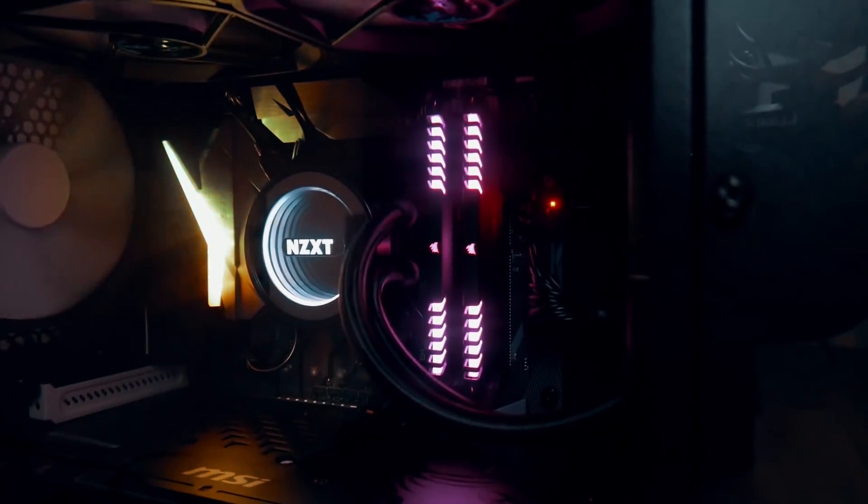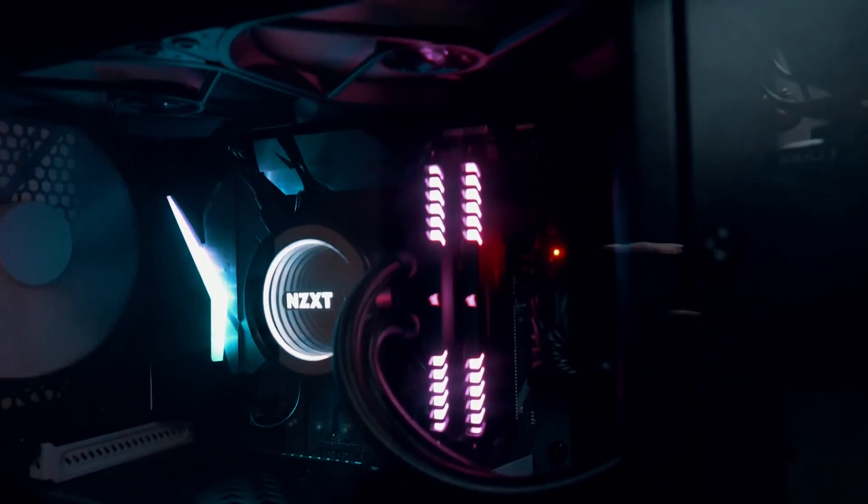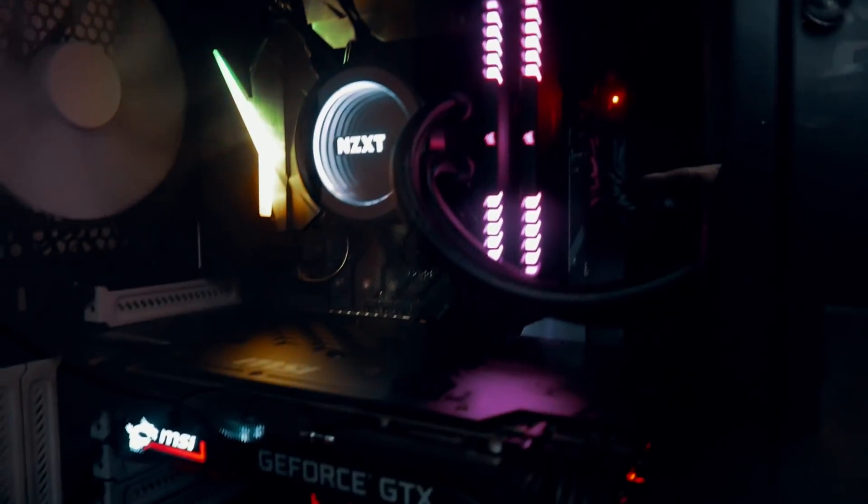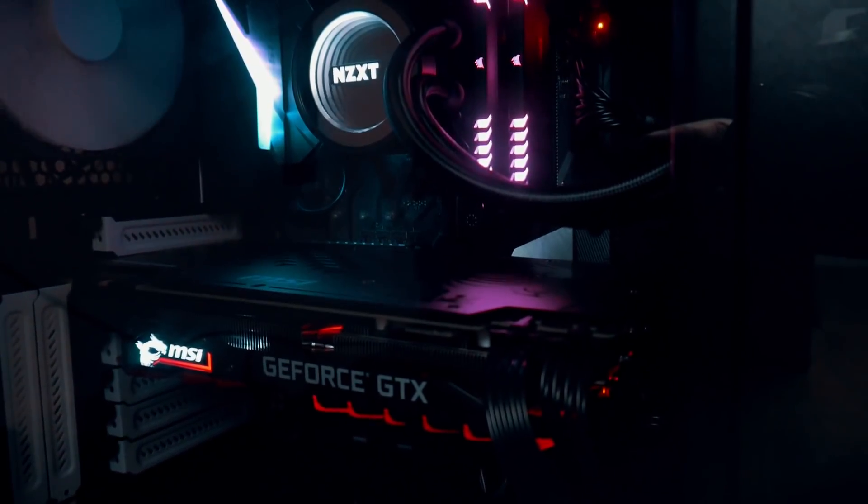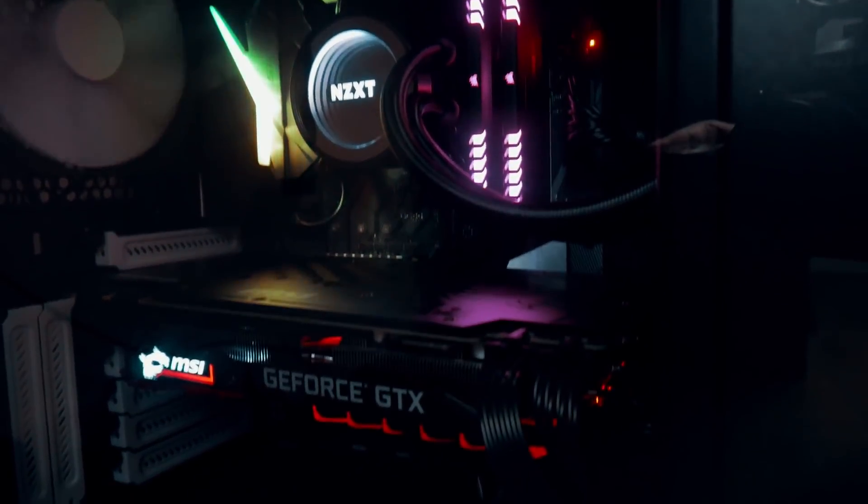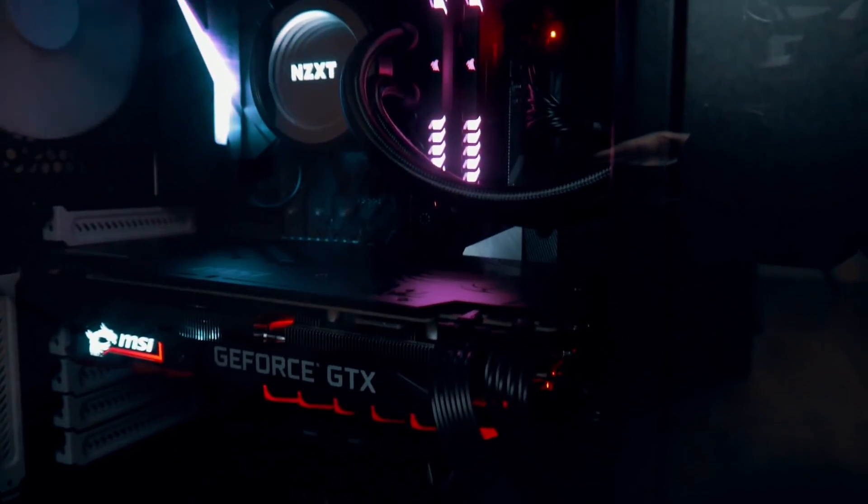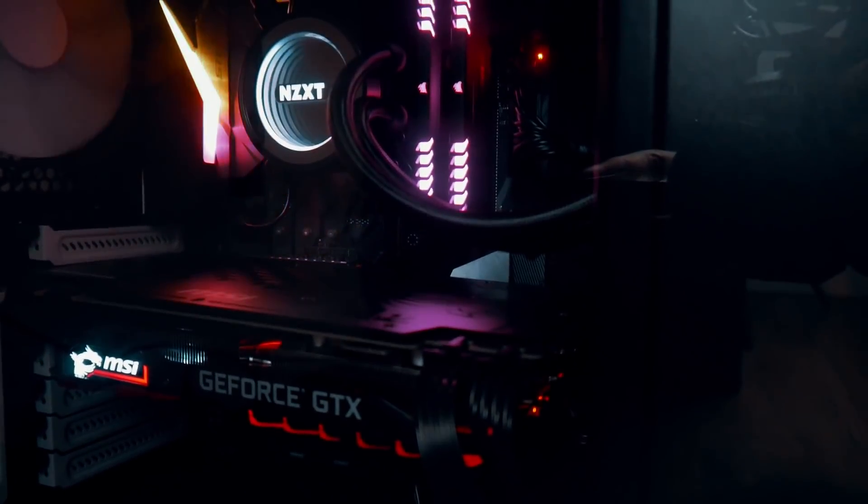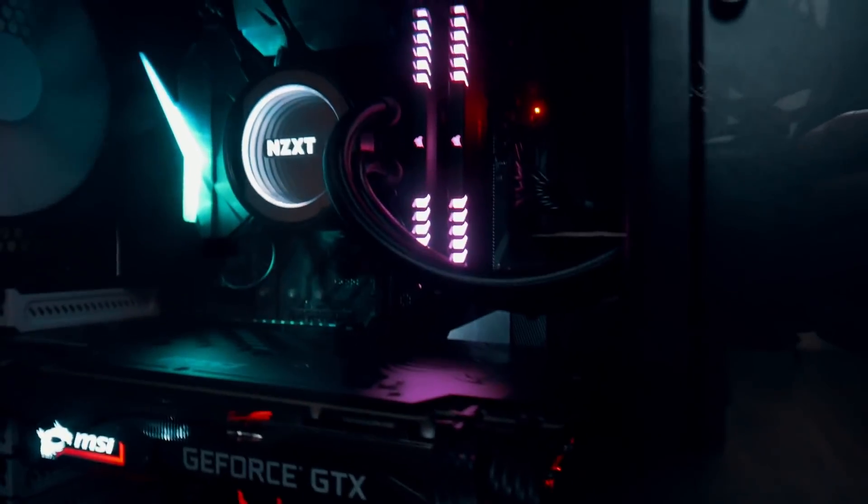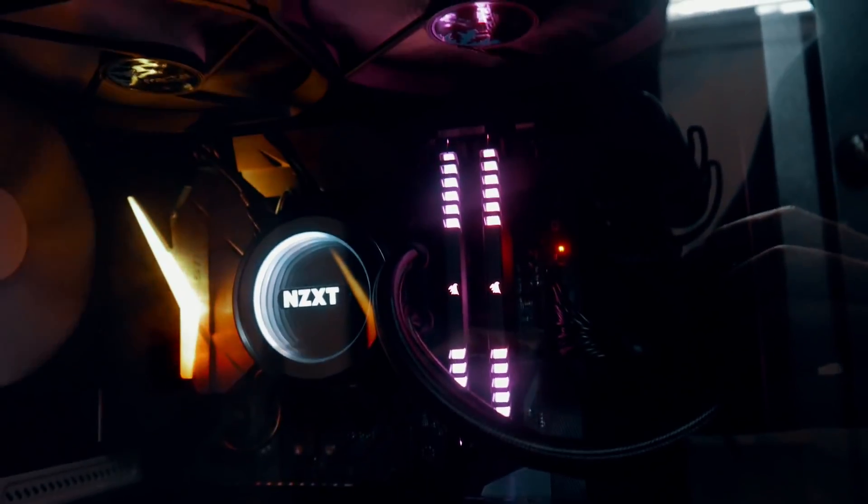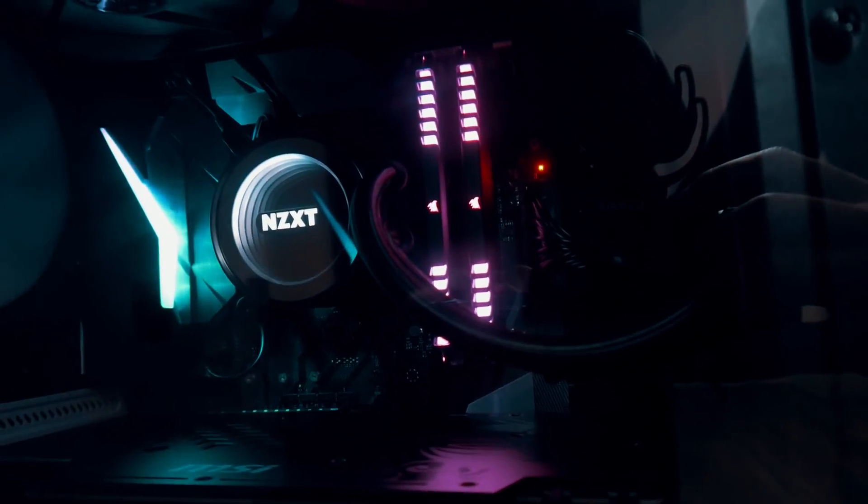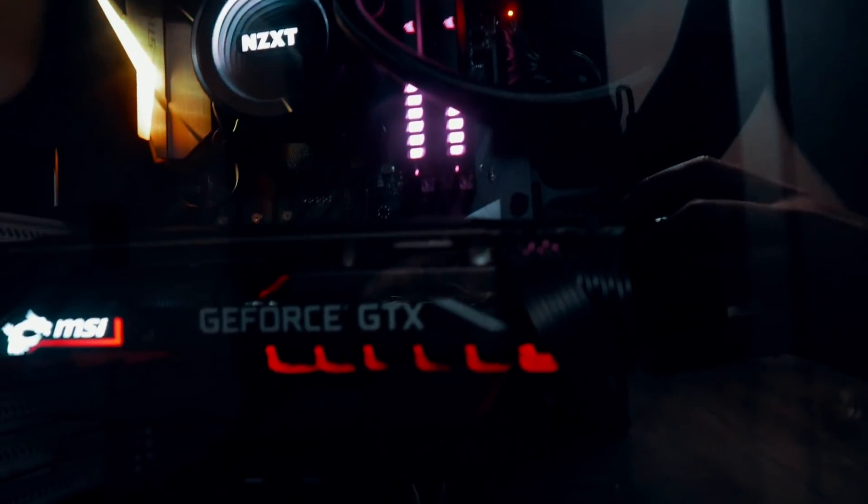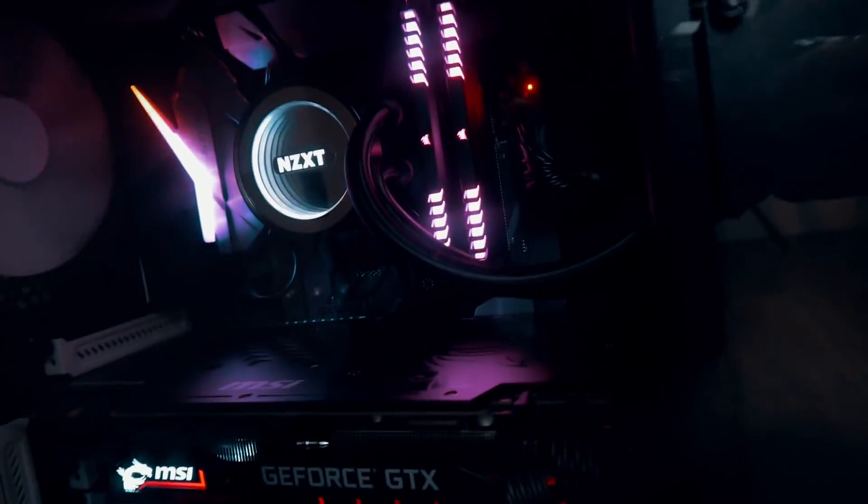Then there is a GeForce MSI GTX 1080 Ti, 11 gigabytes version as the GPU. As you can see, I have the cable management on point. You can't see shit in the front when it comes to cables.